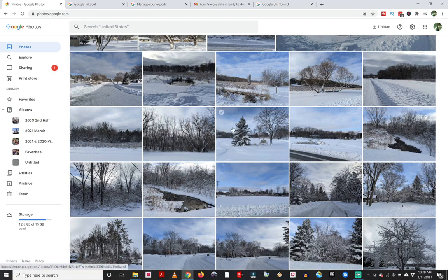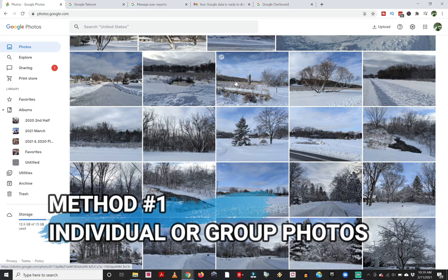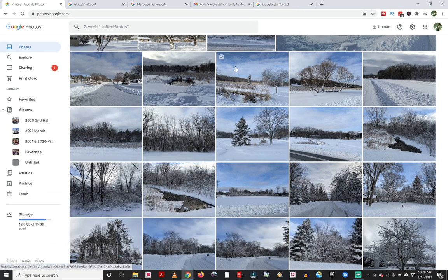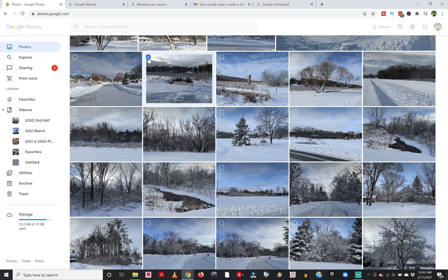So three different methods to download your photos. The first one is going to be individually or group downloading your photos from Google Photos. This works great if you just have a small amount of photos to download. As you mouse over your photo, you'll see a little check mark appear and you can click right on that to select that photo.